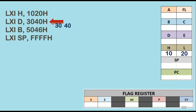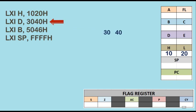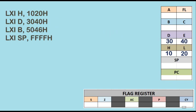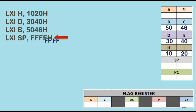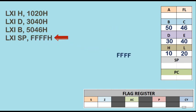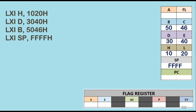With LXI D, 3040H, 30 gets stored in D and 40 in E, the DE register pair. With LXI B, 5046H, 50 gets stored in register B and 46 in C. With LXI SP, FFFFH, because SP is a 16-bit register, the entire data FFFF gets stored in the stack pointer. That's how this instruction is used.